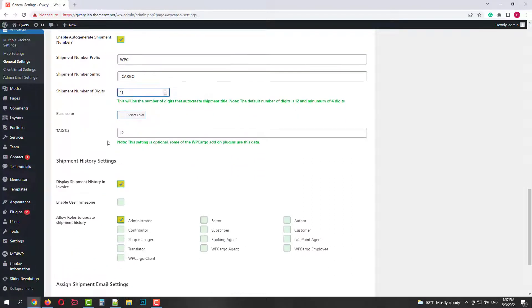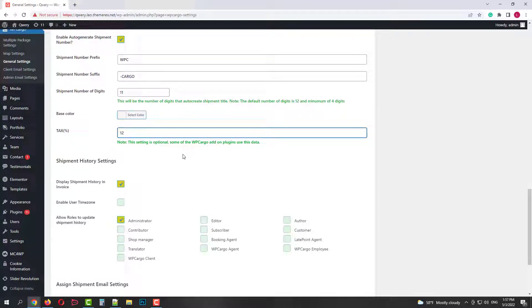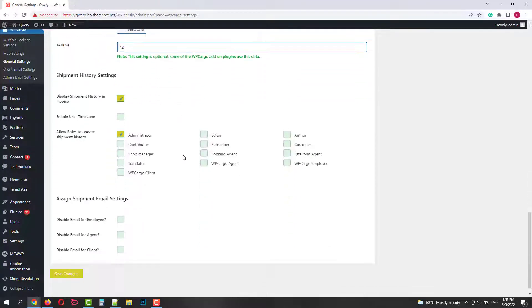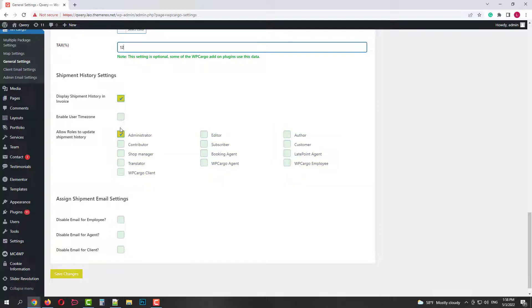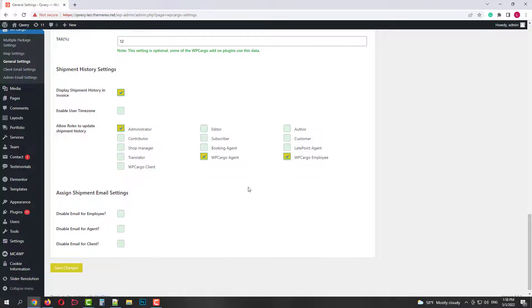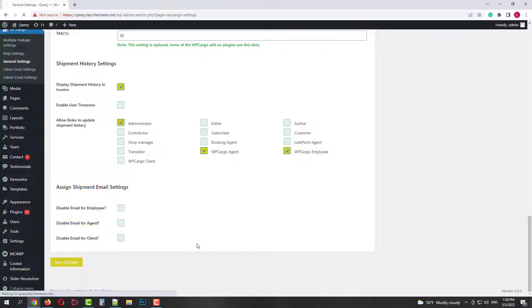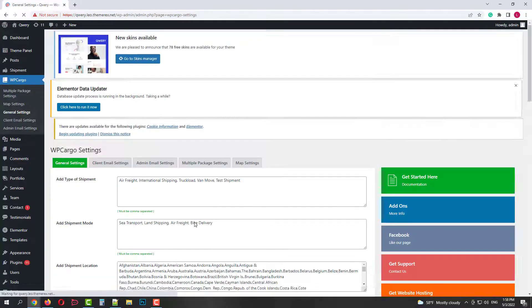Then we have color settings and tax rate. Below we have shipment history settings. Display invoice. Enable users time zone. And rows that can update the shipping history. Let's allow it to admin, cargo agent and cargo employee.